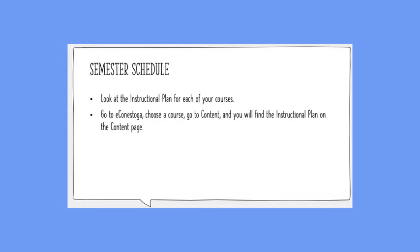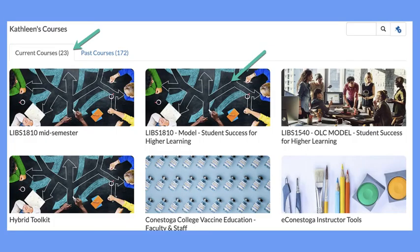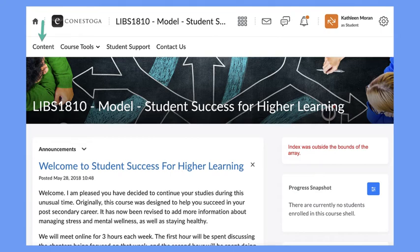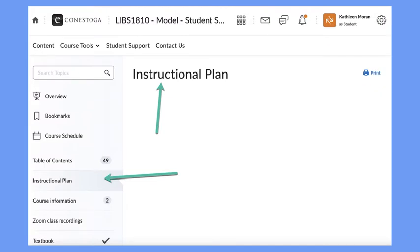To get to your instructional plan, go to eConestoga, choose the course you want, go to Content, and you'll find the instructional plan on the content page. When you open eConestoga, this is the landing page — choose from your current courses and select one. In this case I've chosen the LIBS 1810 student module. Once you've chosen your course, click the Content button in the top left corner, which takes you to the table of contents where you can find the instructional plan. It's a good idea to download this and keep it in your course binder.